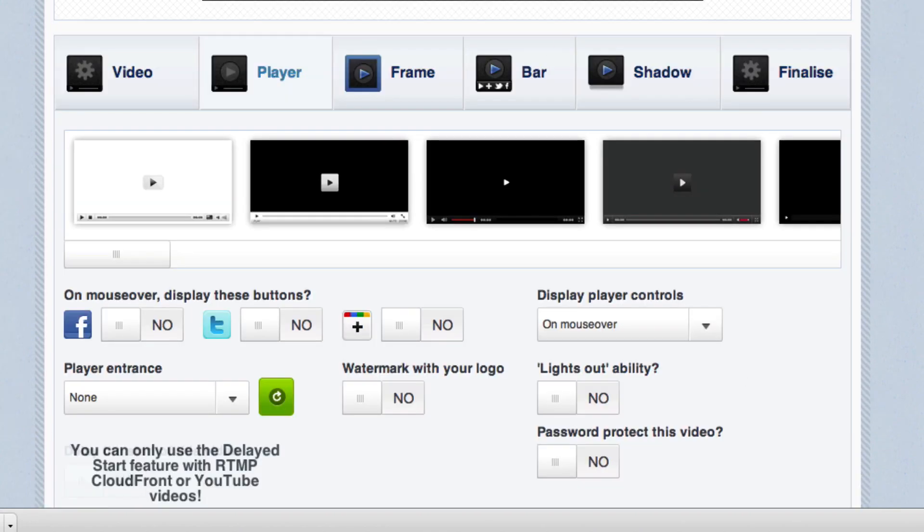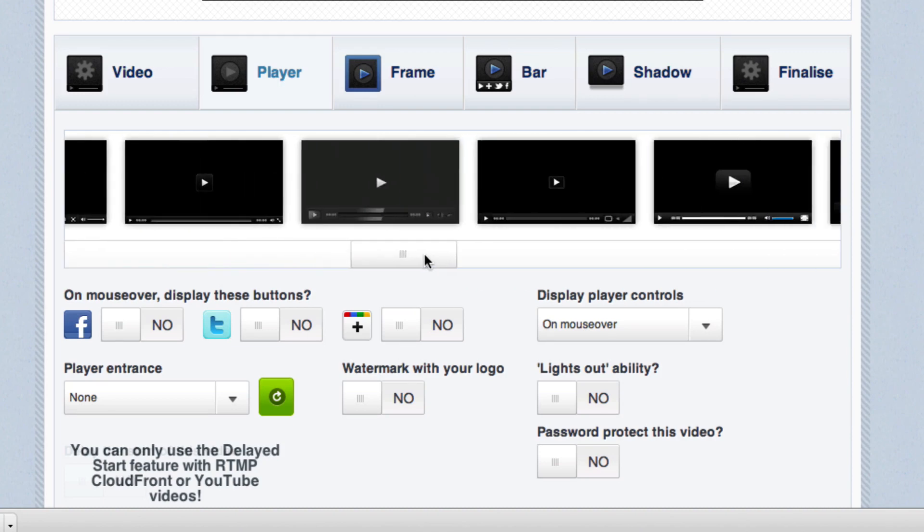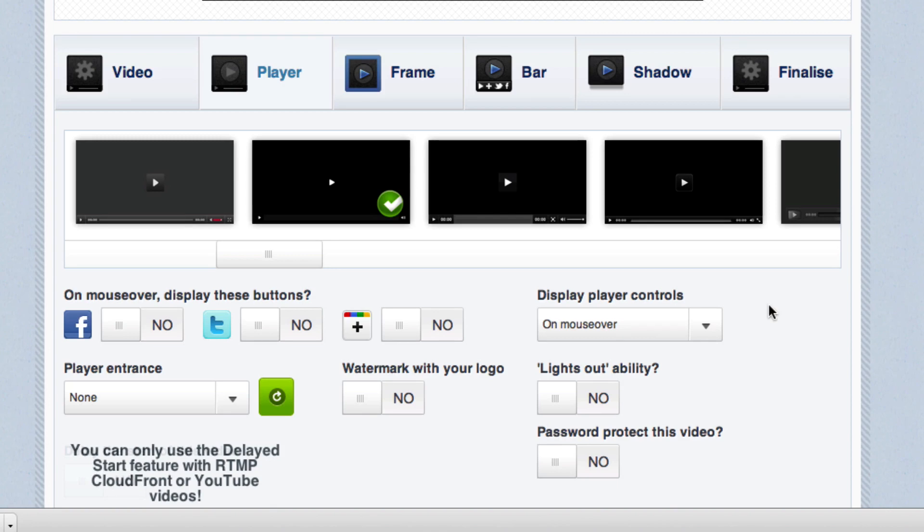Now, on this second option of settings, we get to customize our player. Now, as you can see here, there are a ton of different players that we can use. I'm going to go ahead and stay with this one with the checkbox. I'm not really going to go too much into that. Now, we have some other cool stuff like on mouseover, we can display some social sharing functions. I'm not going to do that on this video because it's not really my intention to share this page.